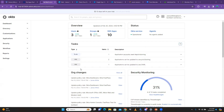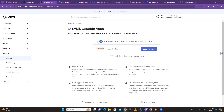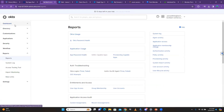The tasks side is very important because it's going to show you what you're supposed to do whenever you come to the Okta admin portal. Here it shows: 'To do — application accounts need reasoning, one application can be updated to use SAML.' When you click on it, it will take you to the task, and this is basically what it wants you to do.